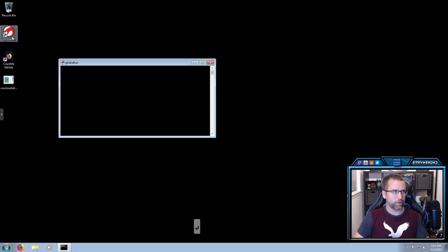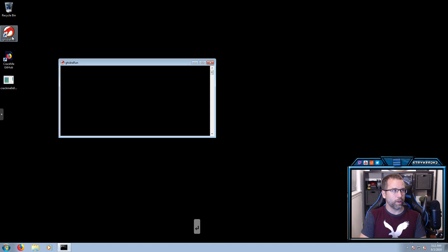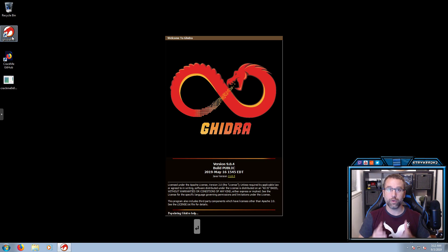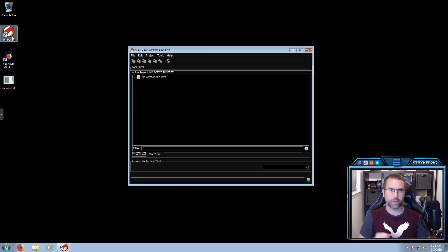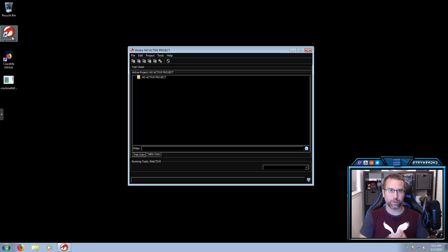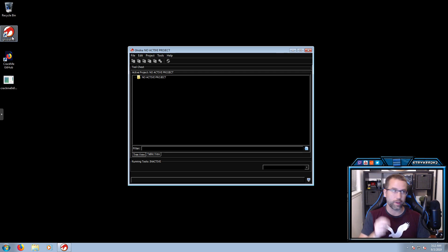So we're going to close it for now and open up Geetra. I have an icon on my desktop. If you want to know how to put that icon on your desktop, check out my video called Install Geetra — I lead you through not only how to install it, but how to put an icon on your desktop so you can quickly access it.